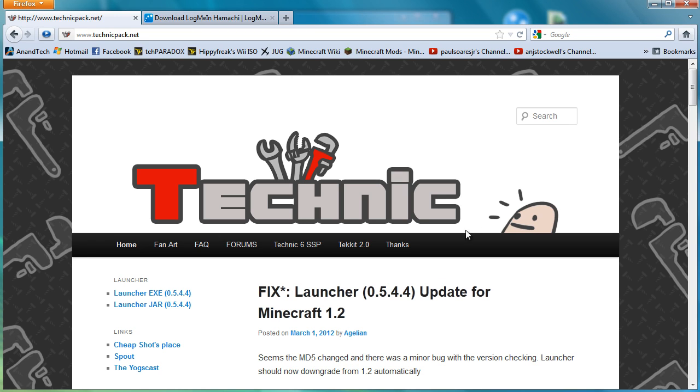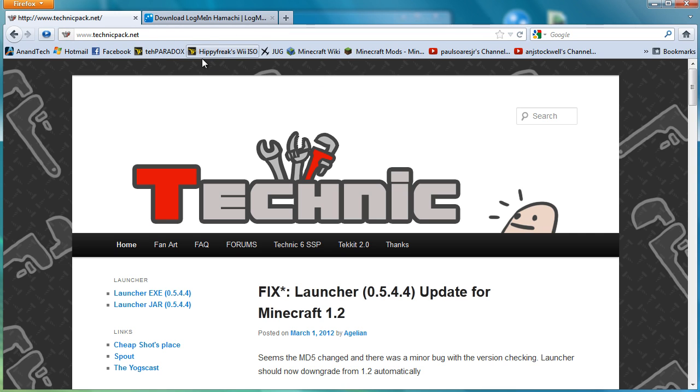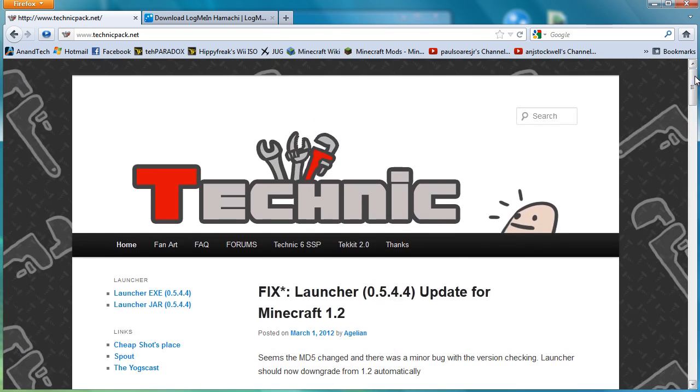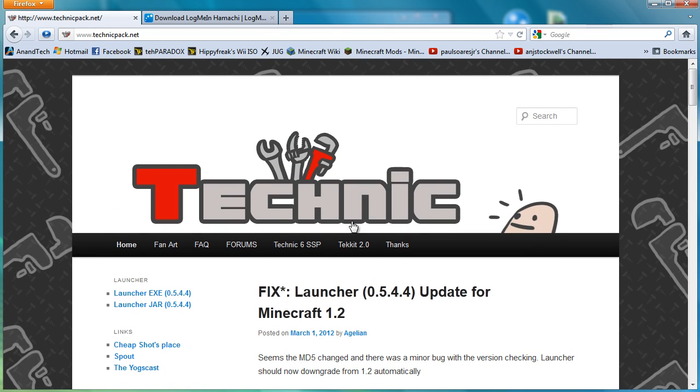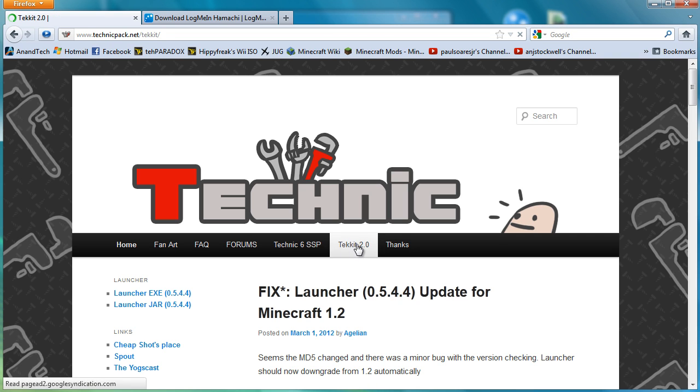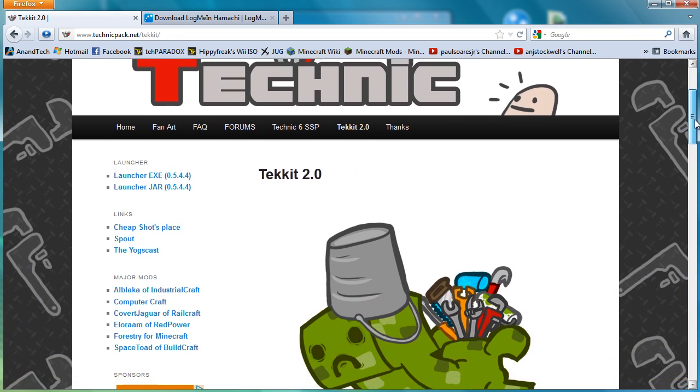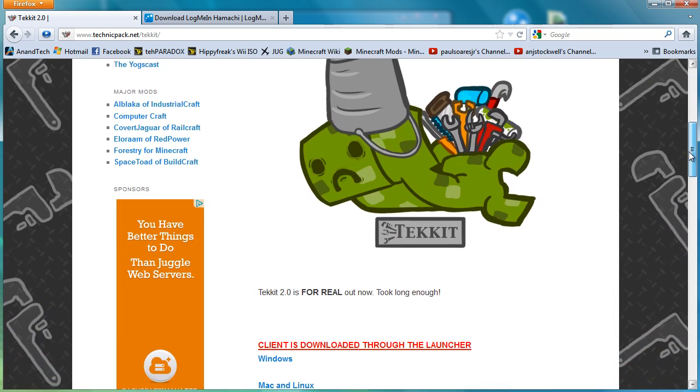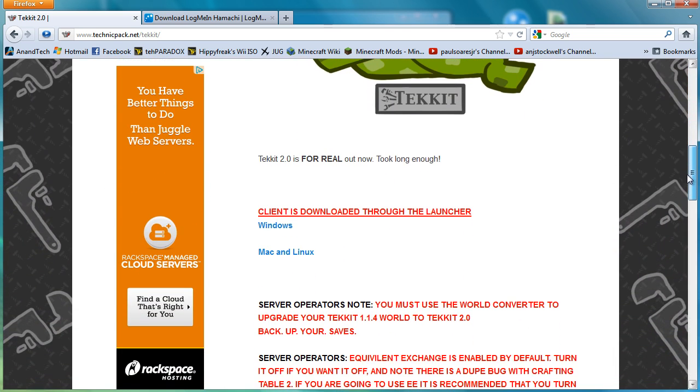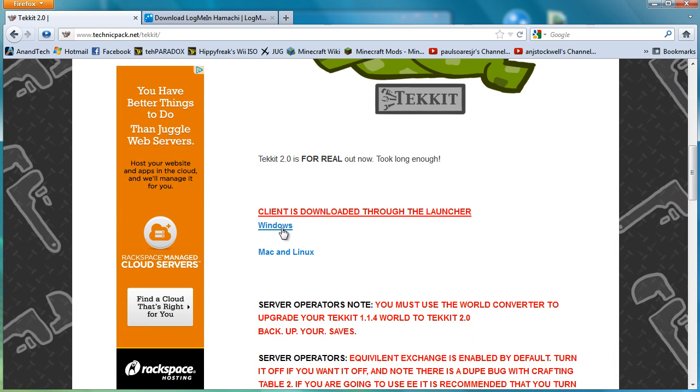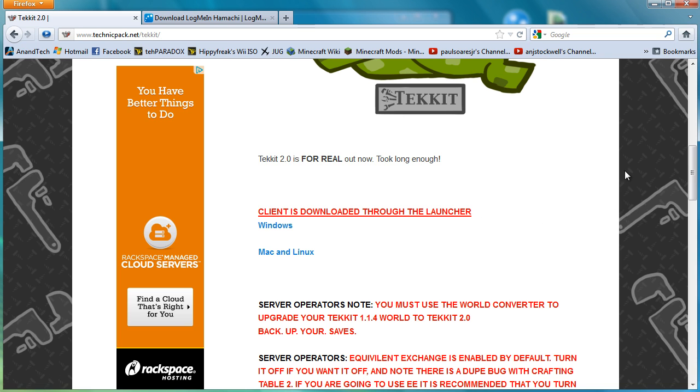But I guess without further ado, I'm at the Tekkit website. So obviously you've all got Technic Pack by coming here. And so what you need to do, the first thing you need to do is click on Tekkit 2. And then scroll down a bit.